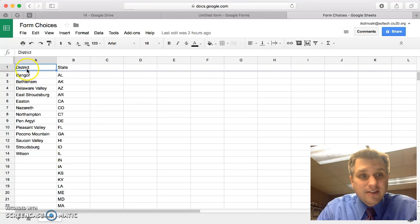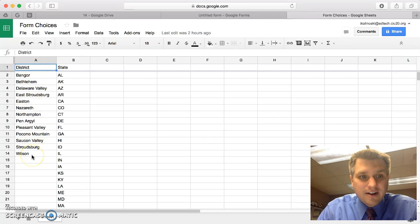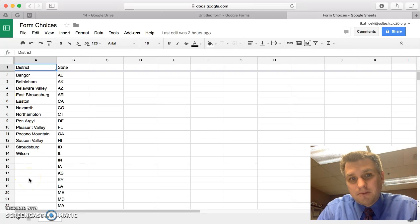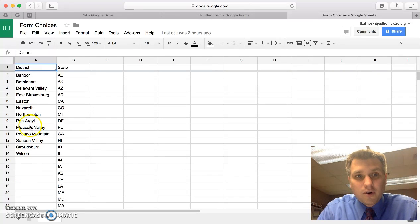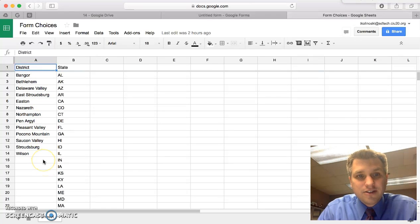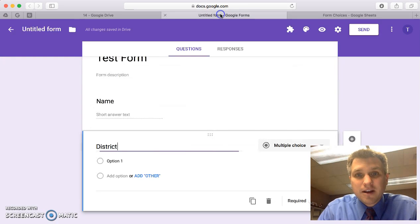I just have a column header here called District and all of the districts underneath there. We can easily add more at any time and it'll automatically be brought into the form. There's nothing special about this spreadsheet. Just the data is here in the sheet for the answer choices that I want to use in the form. Let's go back to the form.